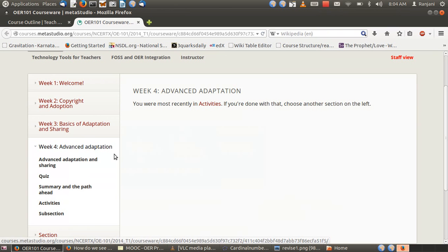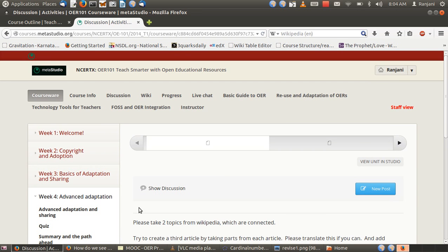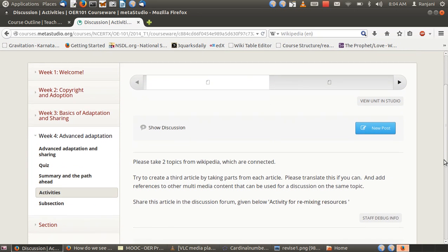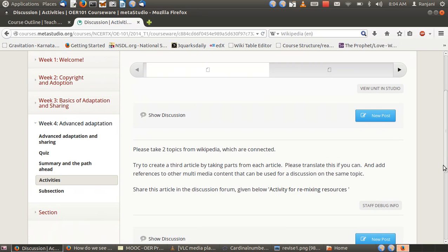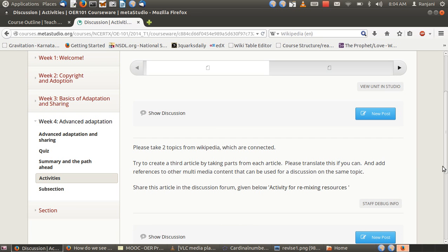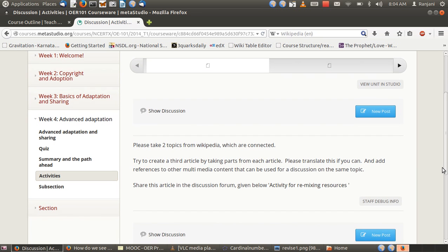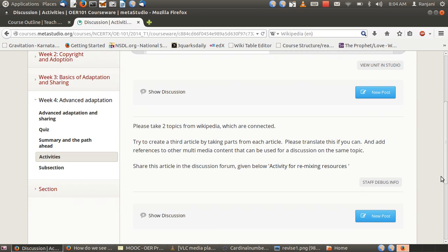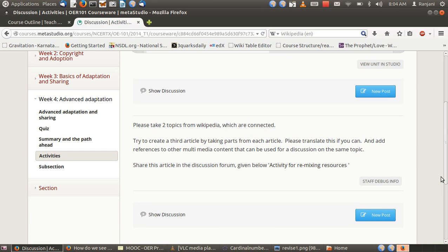For this week's course, we have two activities to practice the principles of revising and remixing. For the first activity on remixing: take two topics from Wikipedia that are connected and of interest based on your subject area. Try to create a third article by taking parts from each. Translate it if you can, add references to other multimedia content for a discussion on the same topic, and share this article in the discussion forum.